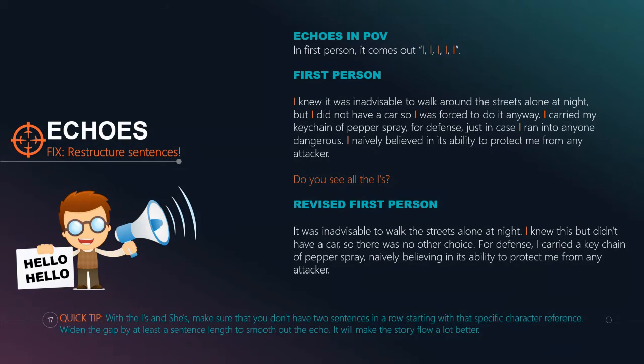'I naively believed in its ability to protect me from any attacker.' Do we see how many I's were in that paragraph? That is also considered an echo. I know what you're saying — it's first person, I'm going to use 'I,' how do I avoid that? The tip here is when you're writing in first person, actively tell yourself you need at least a sentence gap between your I's. If you can actively tell yourself to have that sentence or two gap between the I's, you will restructure so that those I's are less apparent.